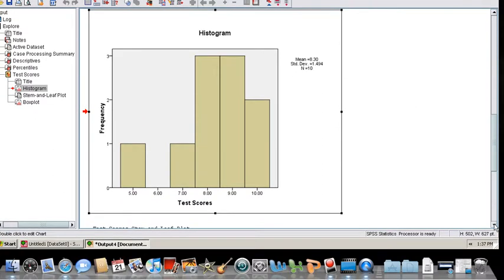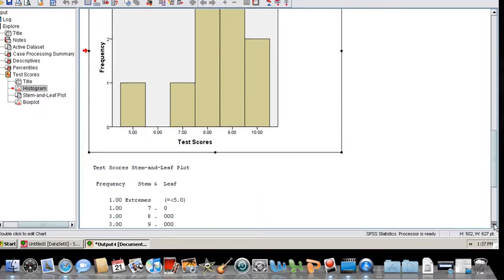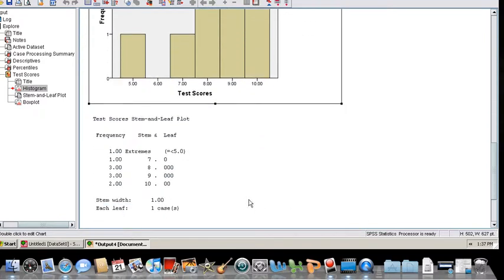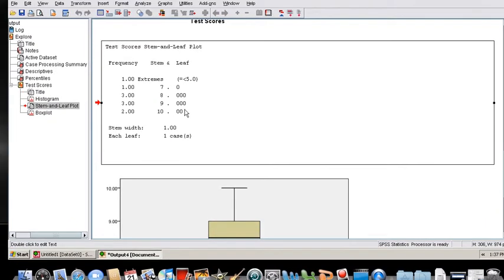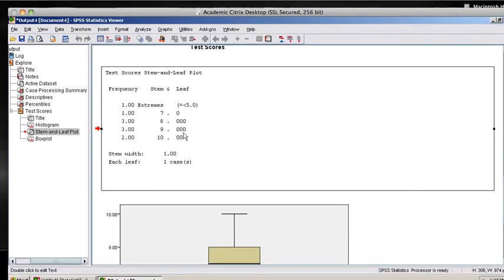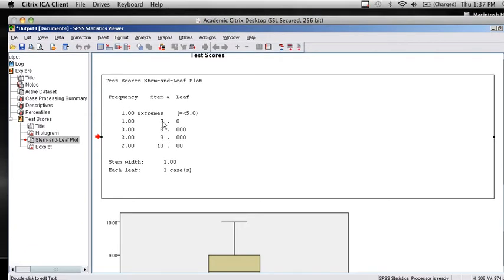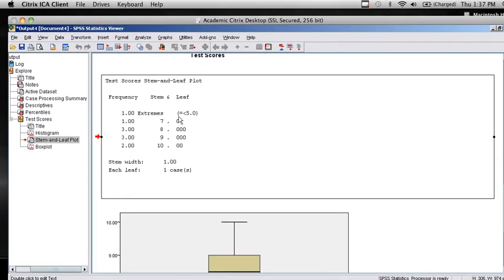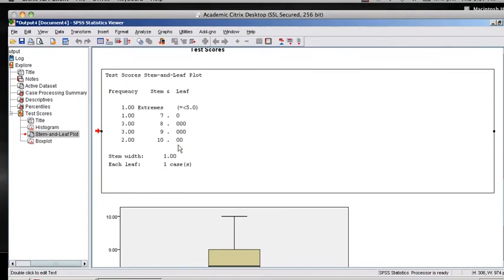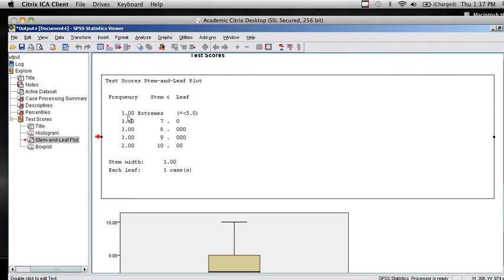Scrolling down a little more, I get a stem and leaf plot of the data, which essentially here has a zero for every single data point. If you kind of turn your page to the side, low numbers of 7 on the left, high numbers of 10 on the right, you can get an idea of the shape of the data. Note that SPSS sometimes doesn't plot individual scores. It said that there is one extreme value, and it didn't list that in this list here.